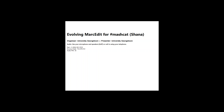The session is being successfully recorded. My name is Shana McDonald. I am the Metadata Services Unit Head here at Georgetown University, and I have the pleasure of introducing Terry Reese for his webinar today from MashCat called Evolving MarcEdit.